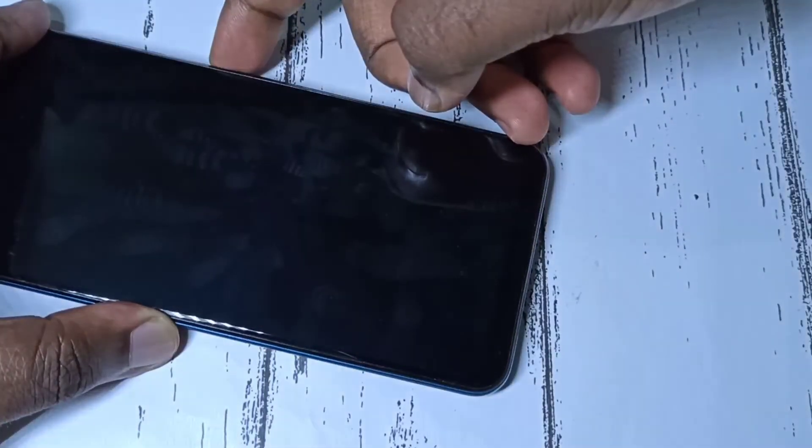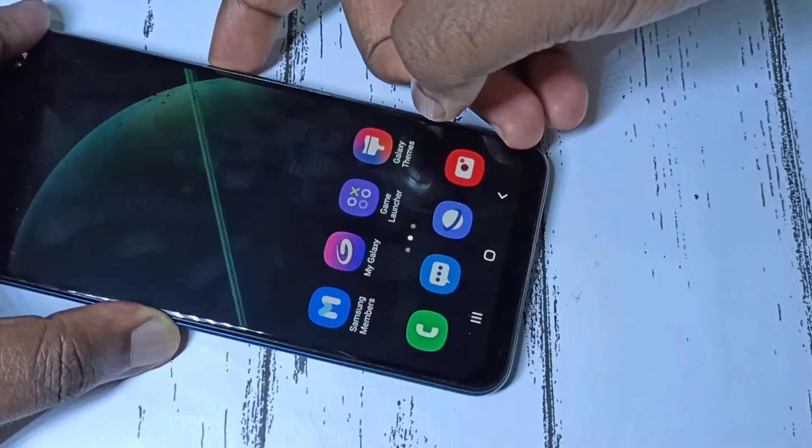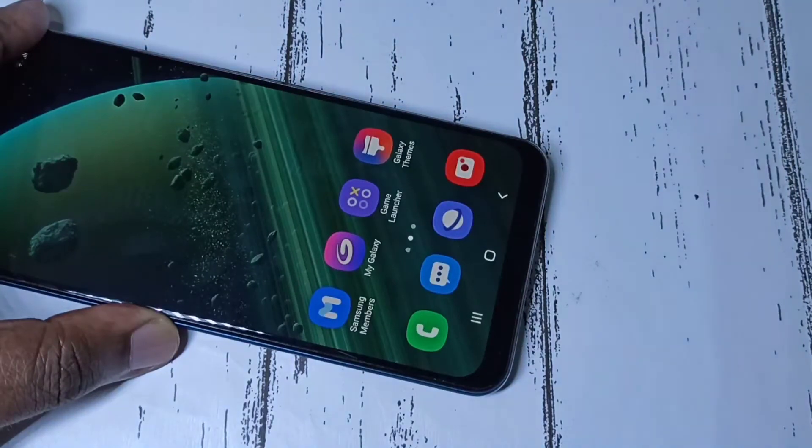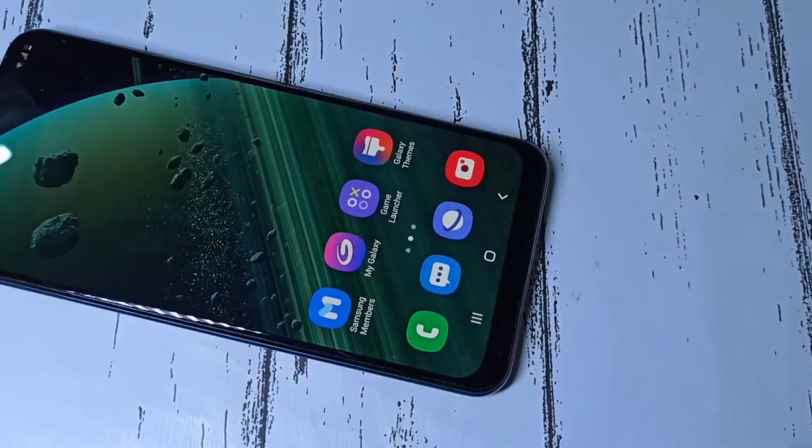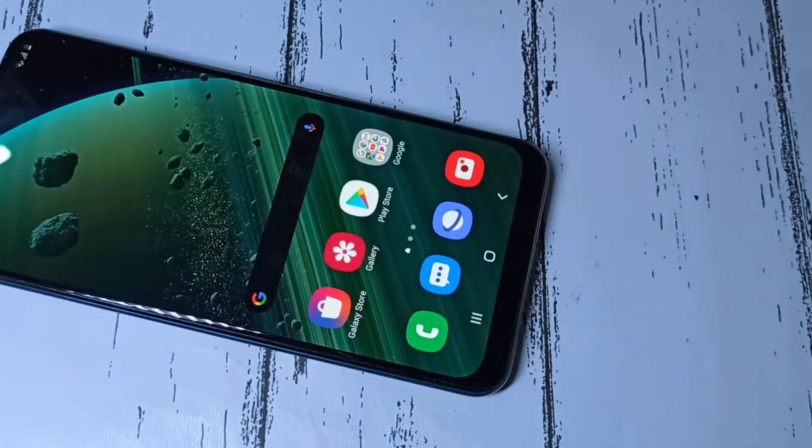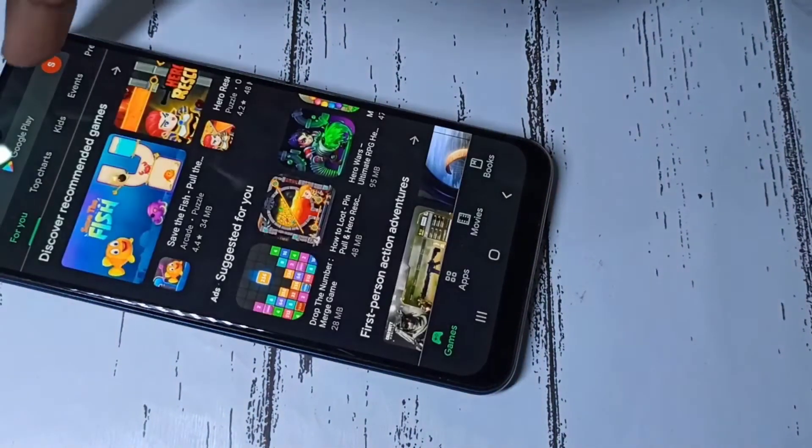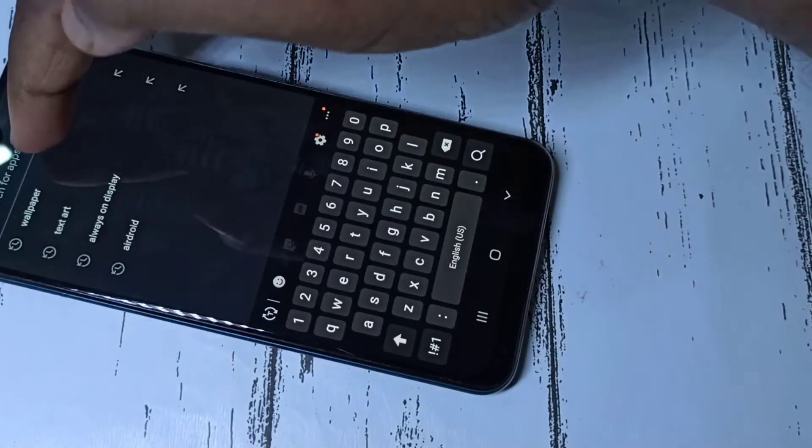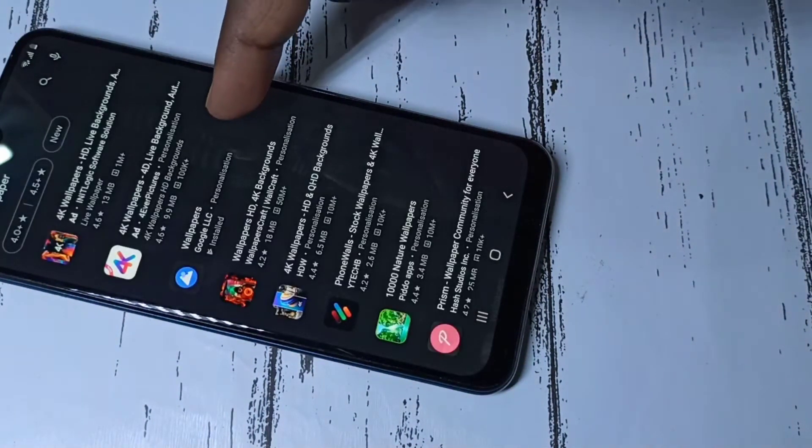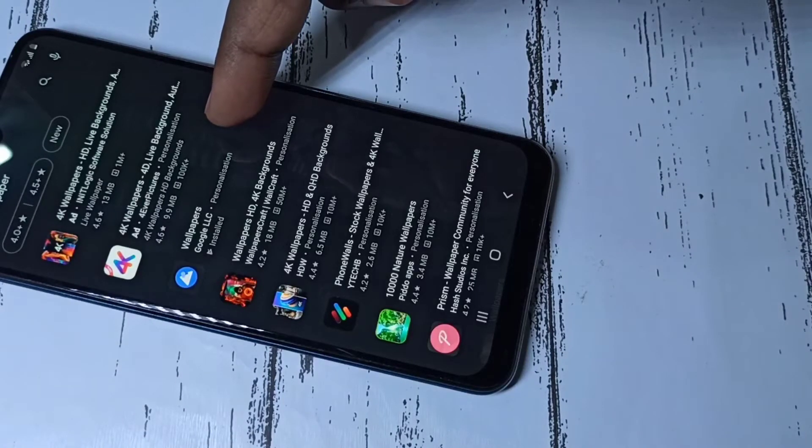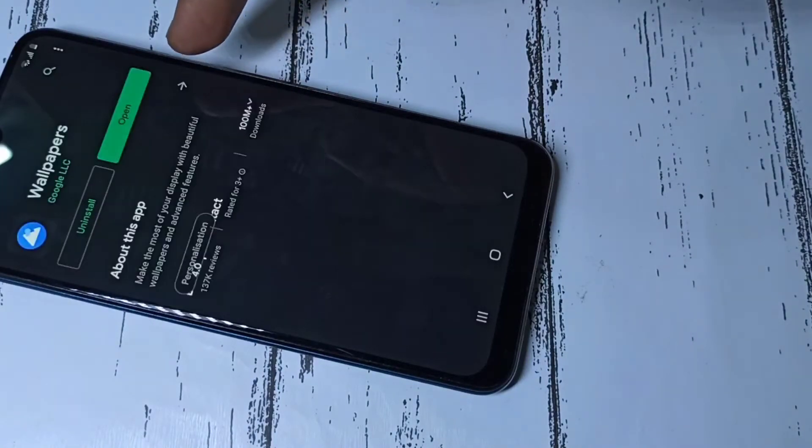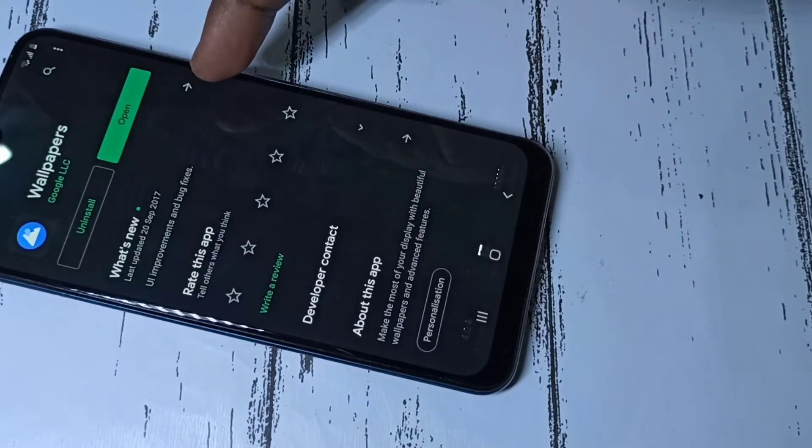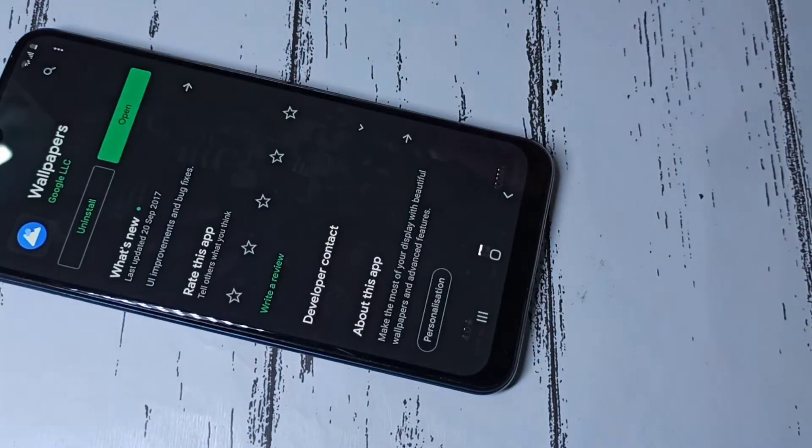Step one: open Play Store, then search for wallpapers, then tap on wallpapers from Google. Install this wallpapers app. I already installed this app.